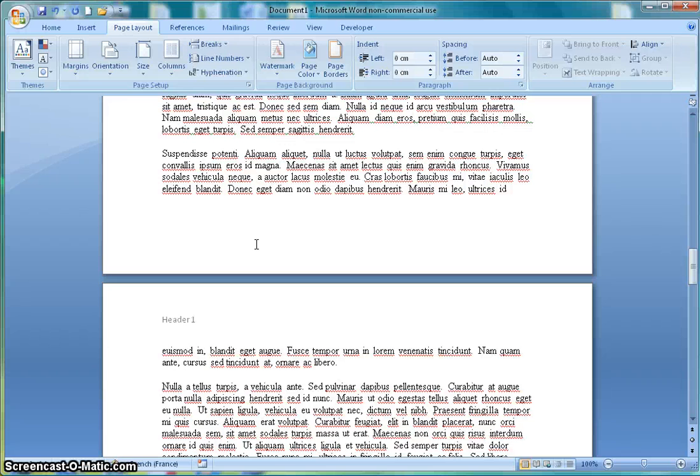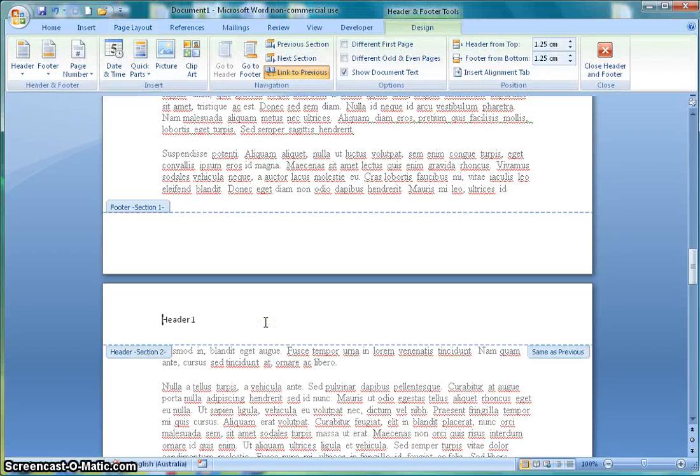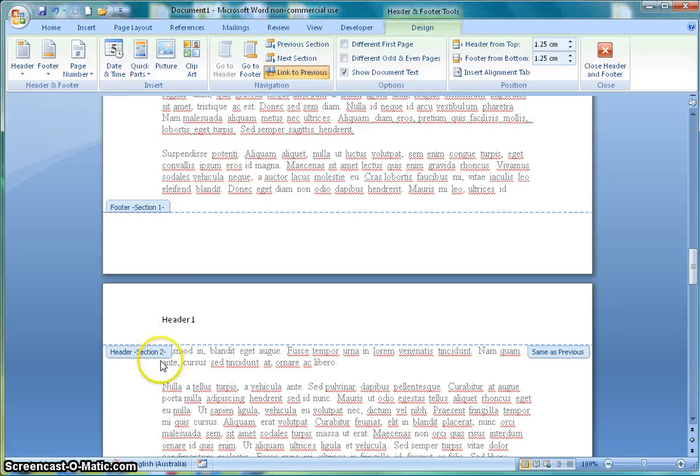Now nothing seems to have changed until I click on the header again. So I go down to this header and you'll notice here that it's showing me that this footer is in section 1 and this header is in section 2.